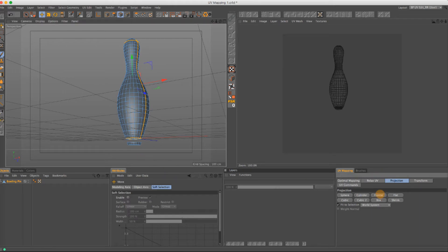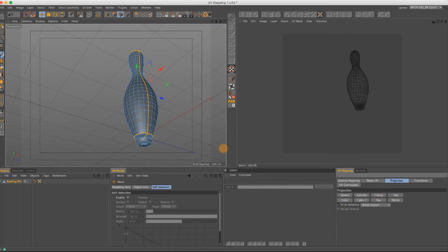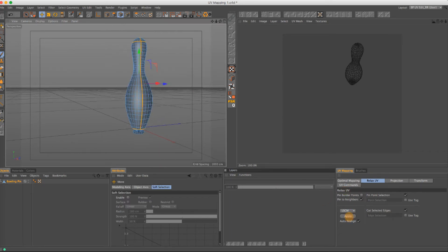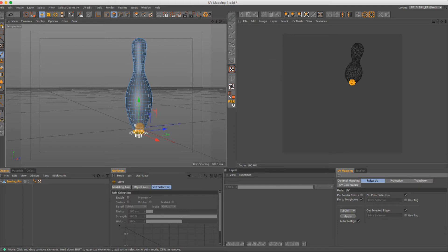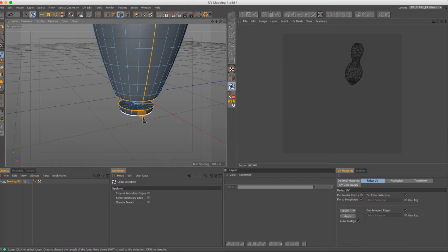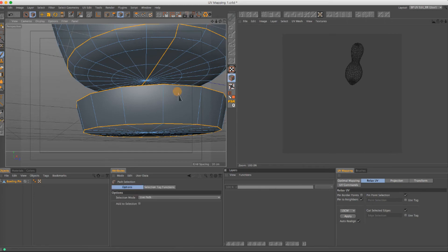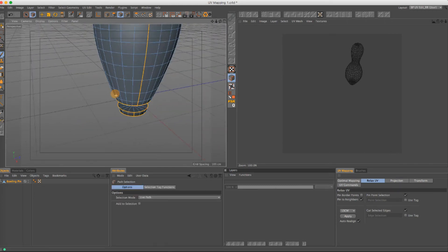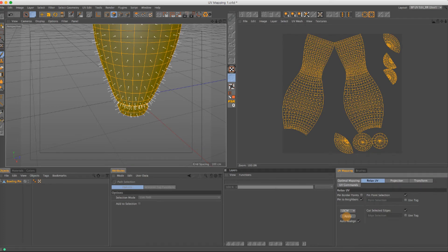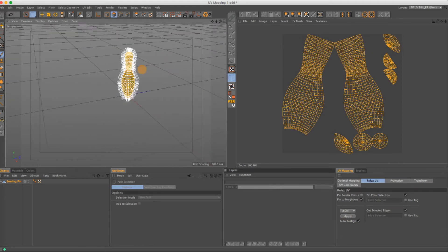Let's go to Line mode and start with the top of the bowling pin. Go to Frontal projection to line up the camera, then go to Relax, check 'Cut Selected Edges' — that chooses all the edges to use as our cut to unfold — and hit Apply. I noticed this bottom part has no lines either, so it doesn't know where to cut. I'll select that edge, draw a line from here to here, go back to polygon mode, select all, and apply. It cuts everything based on those lines with no errors.